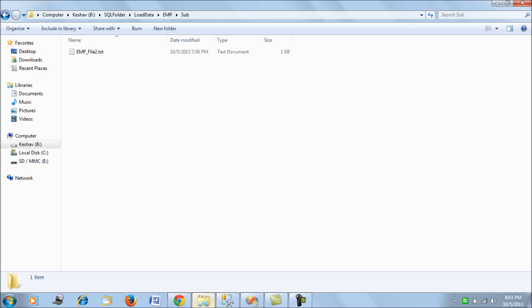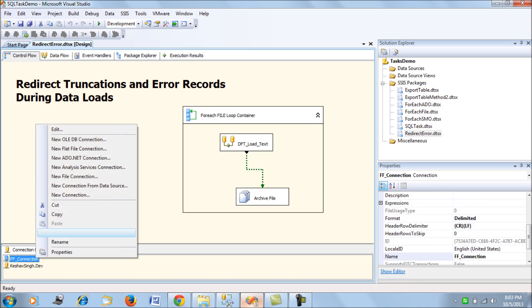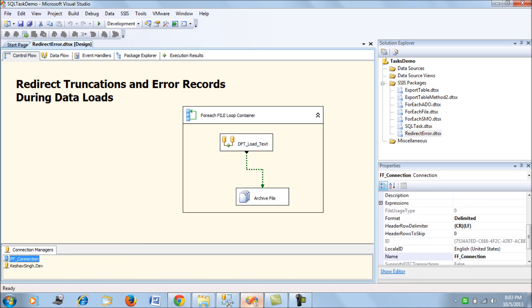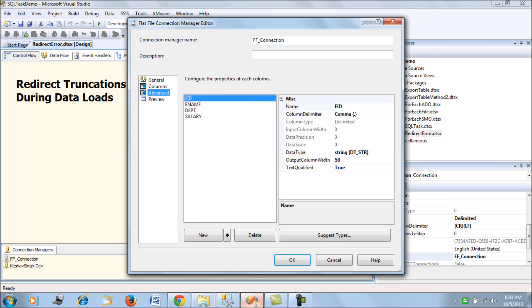For starters, we open our flat file connection manager and take a look at the columns that we have in the advanced connection manager tab. We see all four columns that we have for the table.